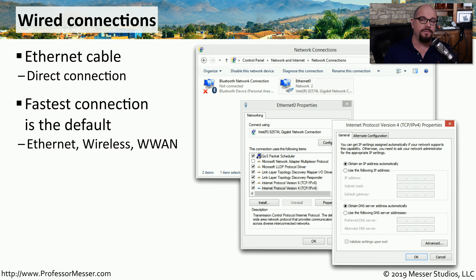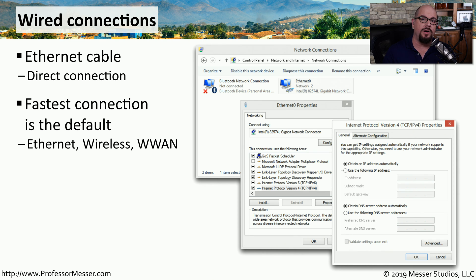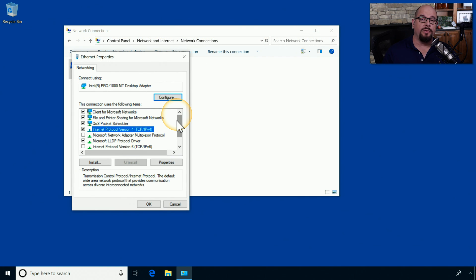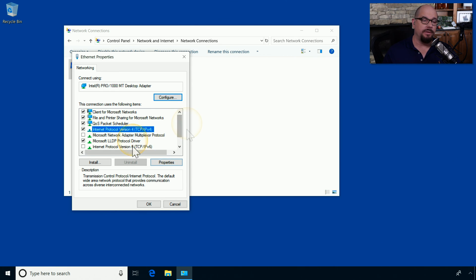Windows is smart enough to know which connection is the fastest, and it uses that connection by default. Windows also provides a way to set up an alternate connection in case a DHCP server is not available.